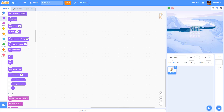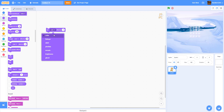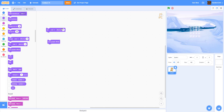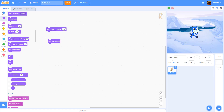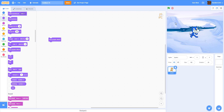Here we have Clear Graphic Effects and Set Effect. Set Effect lets you set any of these effects — color, ghost, etc. — to a specific value. So if you set the color effect to 100 and click it, as you can see, it changes. Clear Graphic Effects resets everything back to normal. So you just click Clear Graphic Effects to make it back to normal.